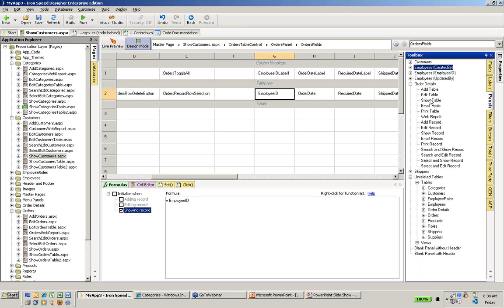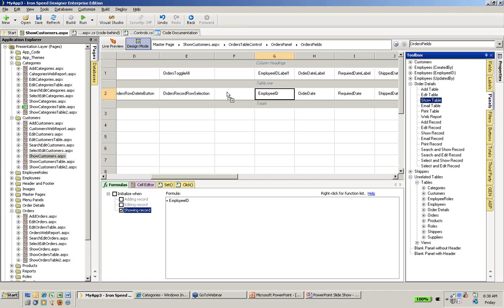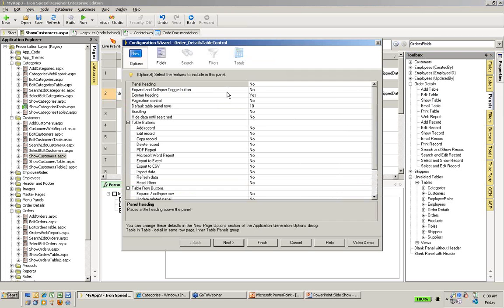But that's not what I'm after today. I want a table of the actual orders, order line item details. Now I could make this an add or edit table. In this case, I'm just going to show it. So I'm going to drag it over here, and now what's displayed is the configuration wizard.